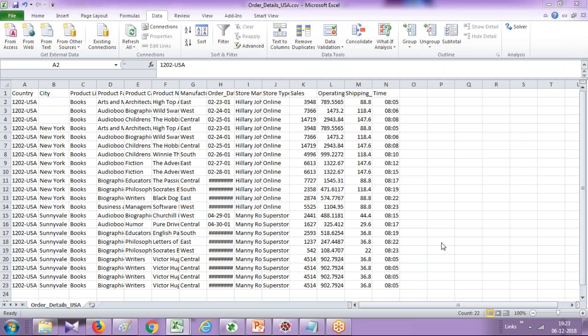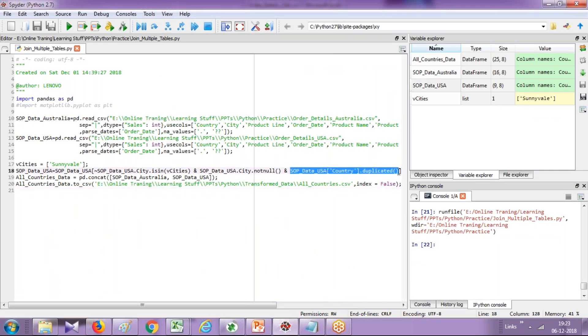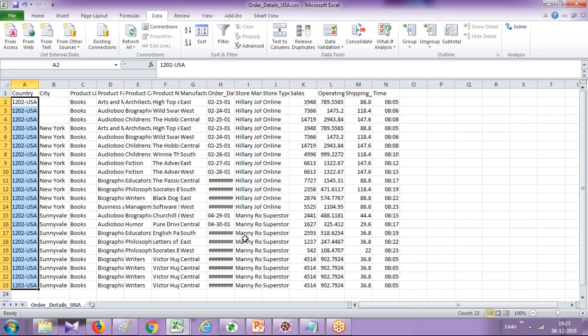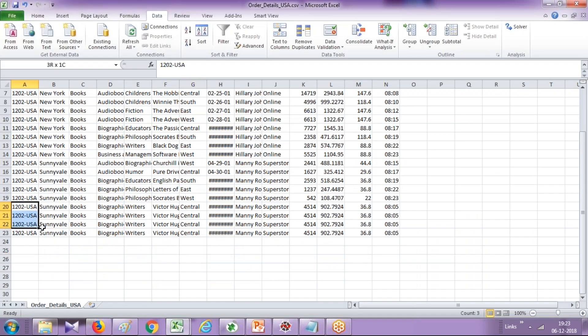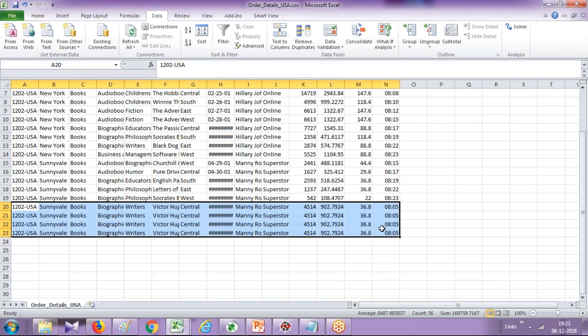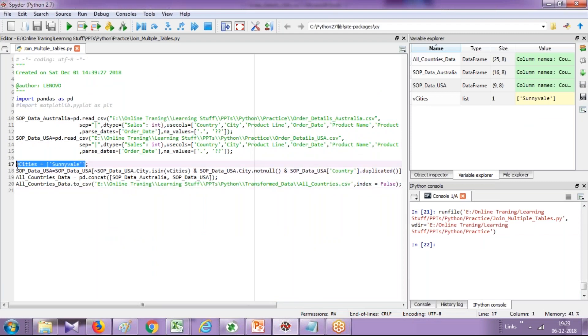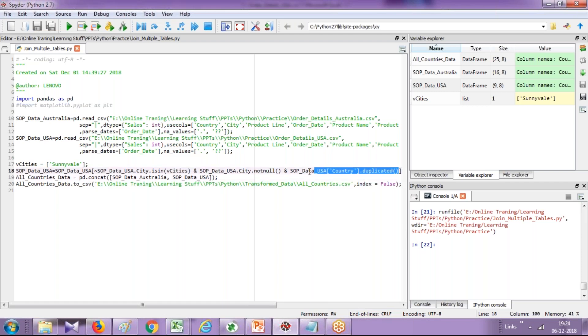In addition to this, we also have duplicate records. I can simply use a duplicated function to remove duplicated records. So in the bottom, you see there are a couple of records that are duplicated. The system is going to filter them out. So you see, we combined three conditions. We wanted cities to be available according to the variable value. I do not want Sunnyvale data, I do not want null values, and I do not want duplicated records. So I use an AND operator and combine multiple filter expressions.